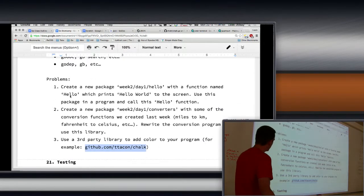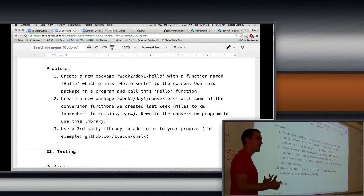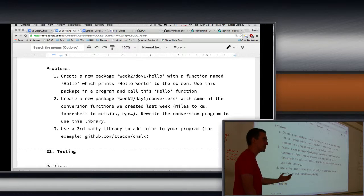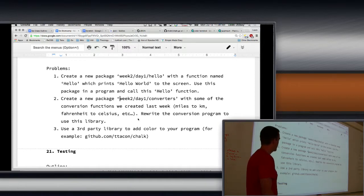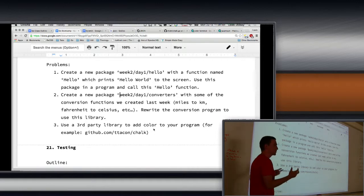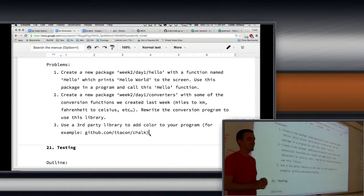So these problems should be pretty straightforward. Create a new package with a function named below. And then here's creating package week-two day-one converters — remember those conversion functions we made: miles to kilometers, Fahrenheit to Celsius? That's a great example of something that could be a package. So rewrite our conversion program and use that package instead. And then the third one: use a third-party library to add color to your program — color meaning literally color, like print things out as blue.